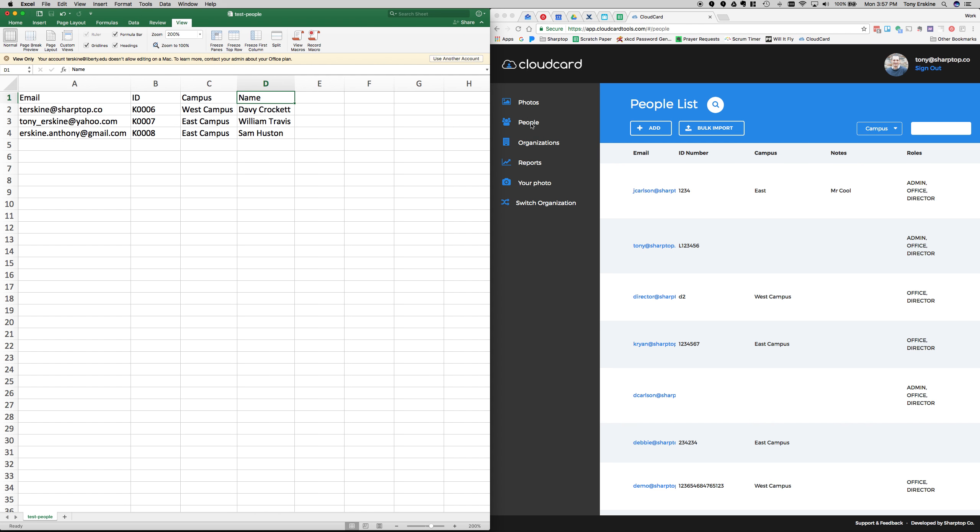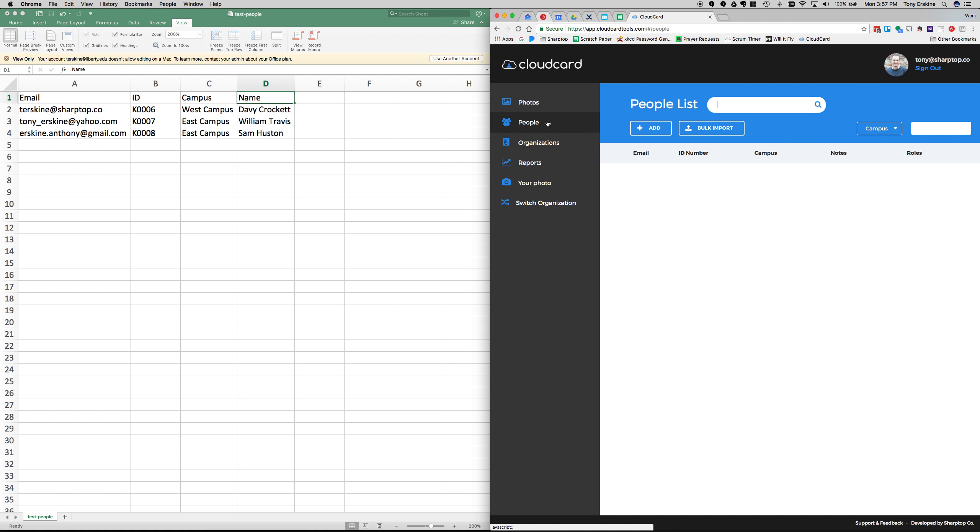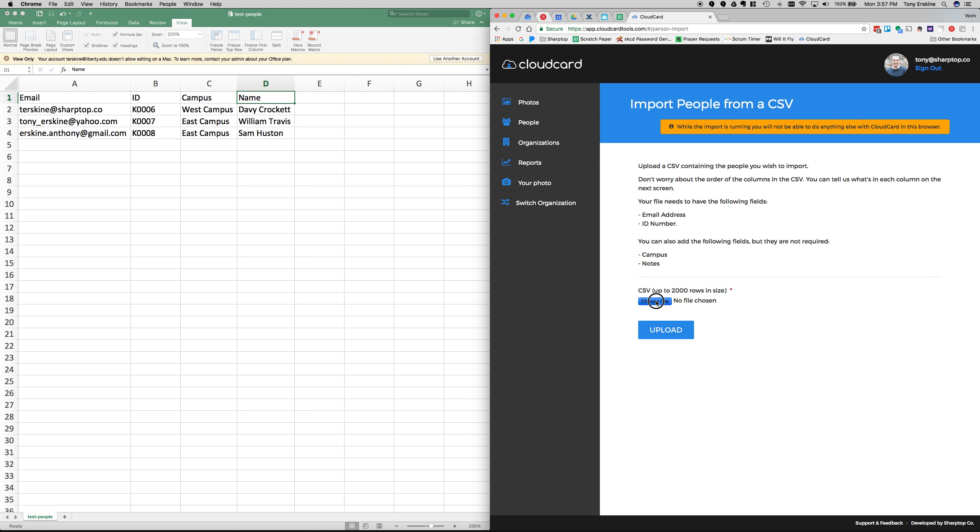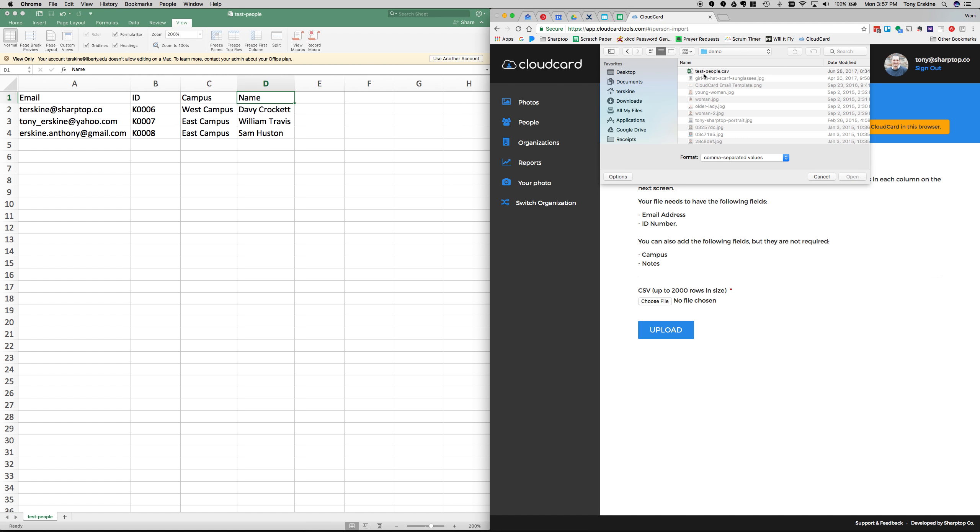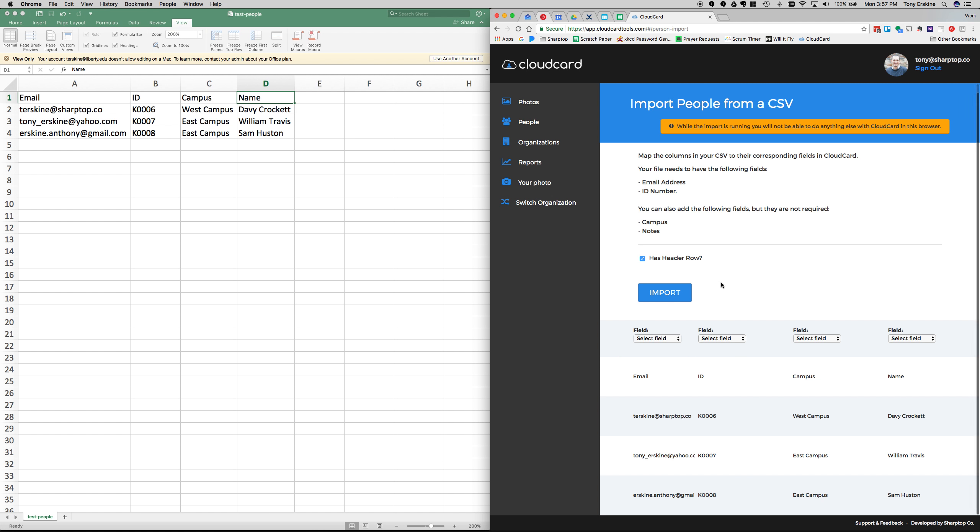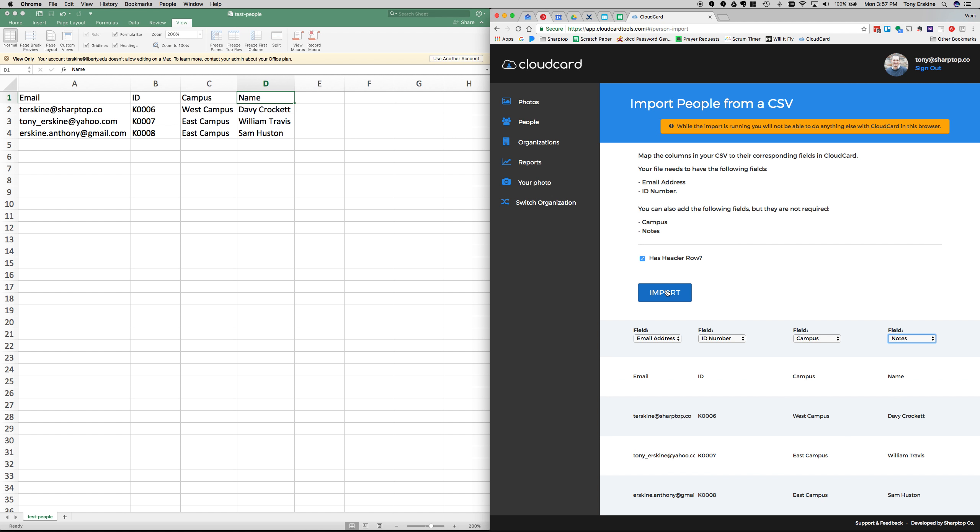Back to the demo. We jump over here to the people view. We can add an individual person. All we need is an email address there. But what we're going to do here is go ahead and do it in bulk, which is more common. So we'll choose our file. This file has a header row, so we'll select that. If you forget to select that it has a header row, no big deal. It'll try to import the header row and it'll fail but it won't cause any of the other rows to fail. We'd go ahead and map which row is which. We got our email address, our ID number, our campus, and I'm just going to put the name into the notes field. We'll go ahead and click import.